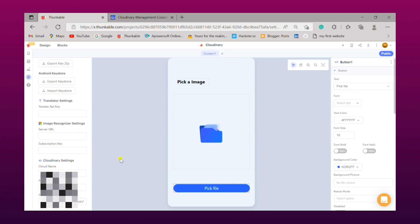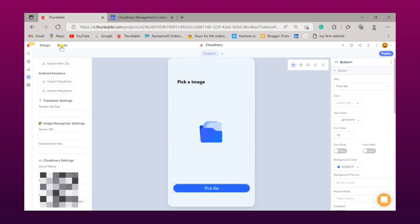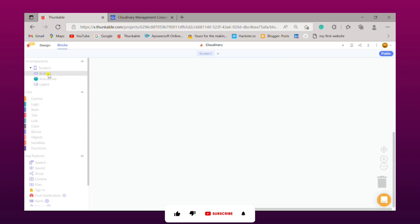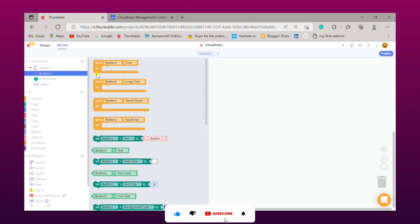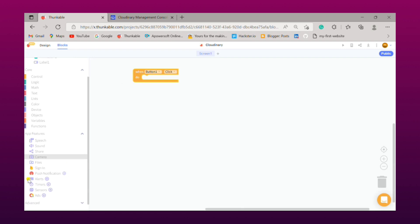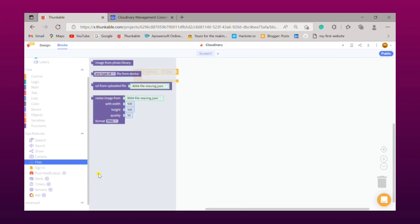After doing this you simply need to go to your block section for coding this app. So now we need to click on button one, drag when button one click block. Then we need to simply go on files, from there we need to drag URL from uploaded file.